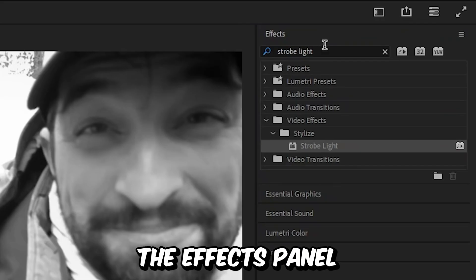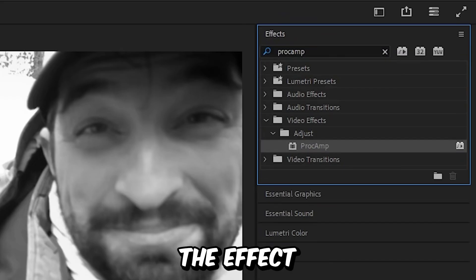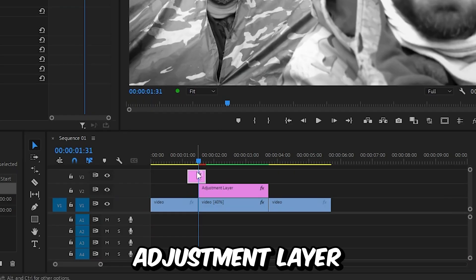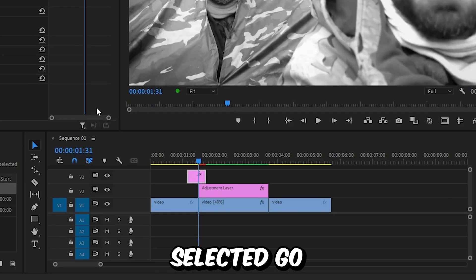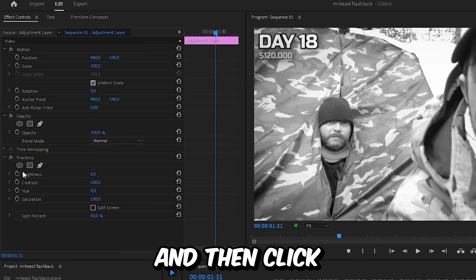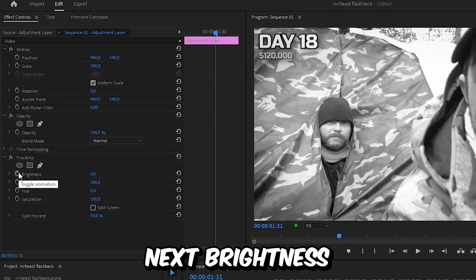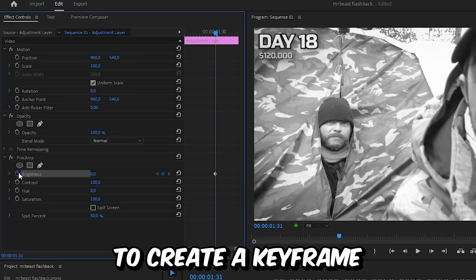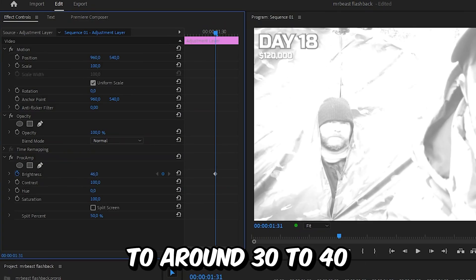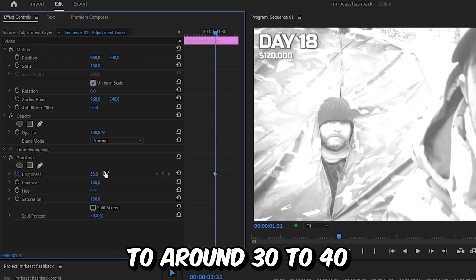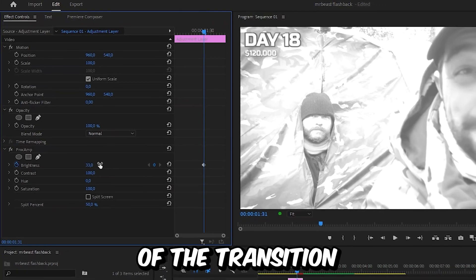Align the playhead with the cut, go to the effects panel, search proc amp, and apply the effect to the adjustment layer. With the layer selected, go to effects controls and click on the stopwatch next to brightness to create a keyframe. Then increase the brightness to around 30 to 40.